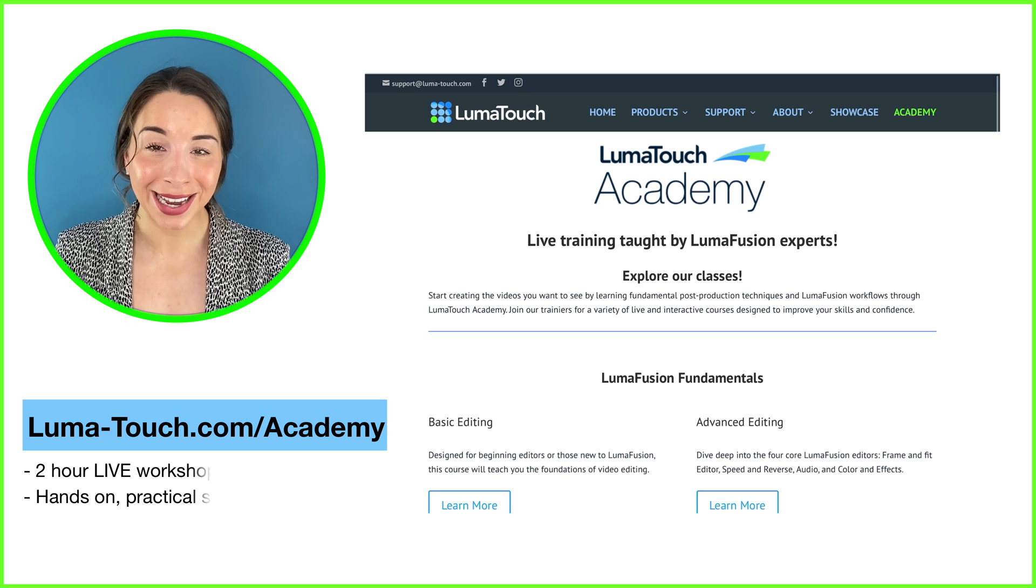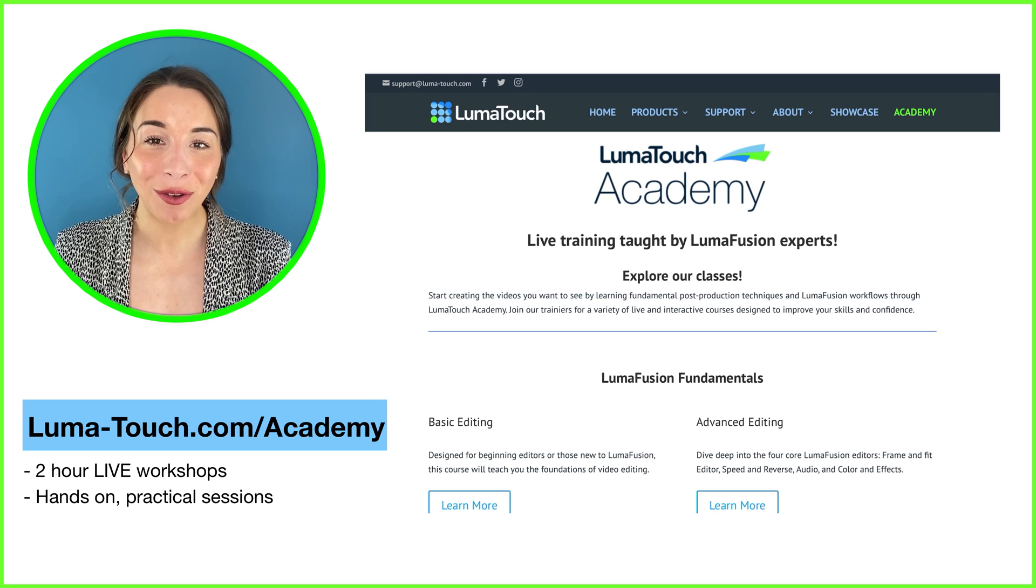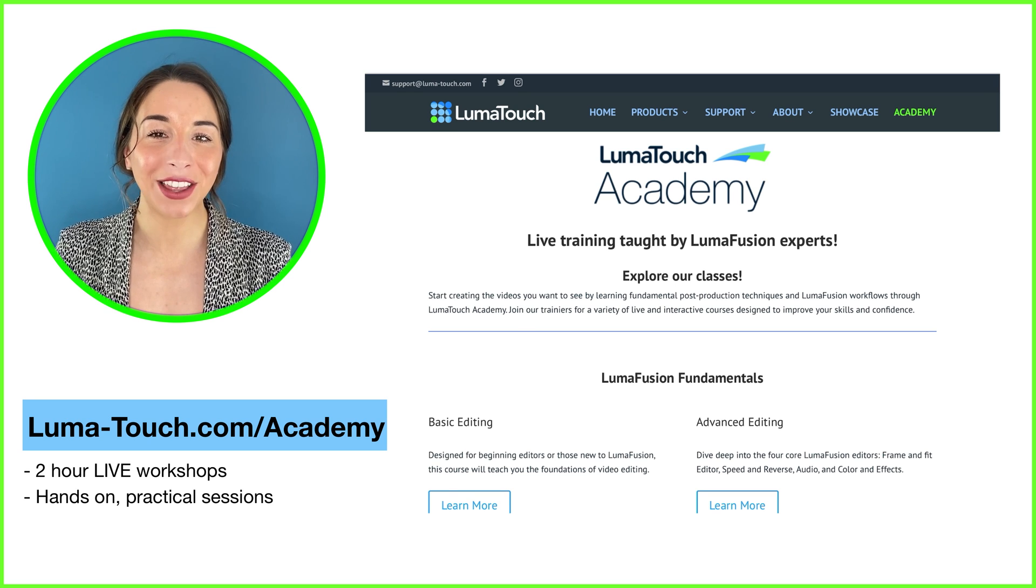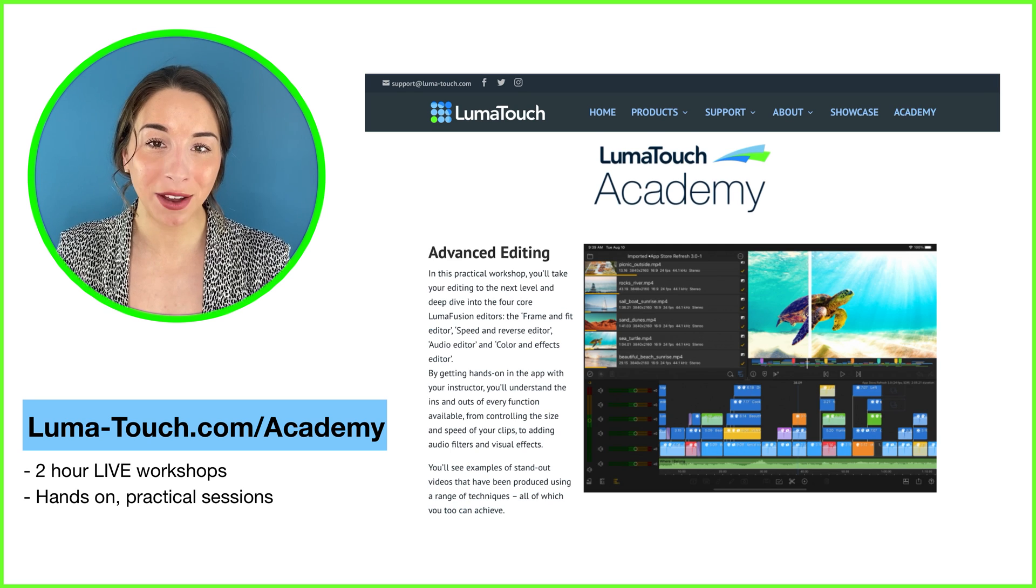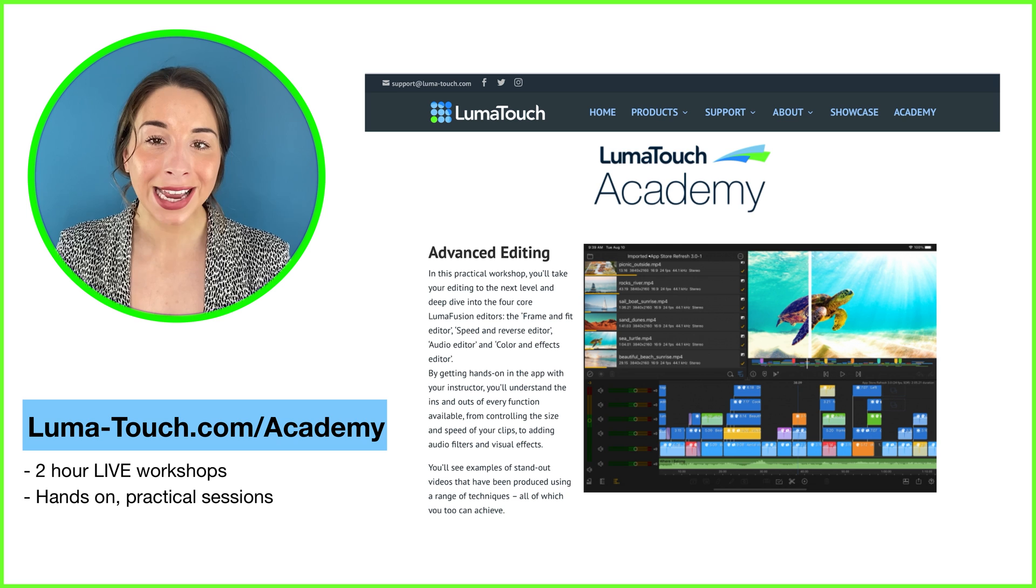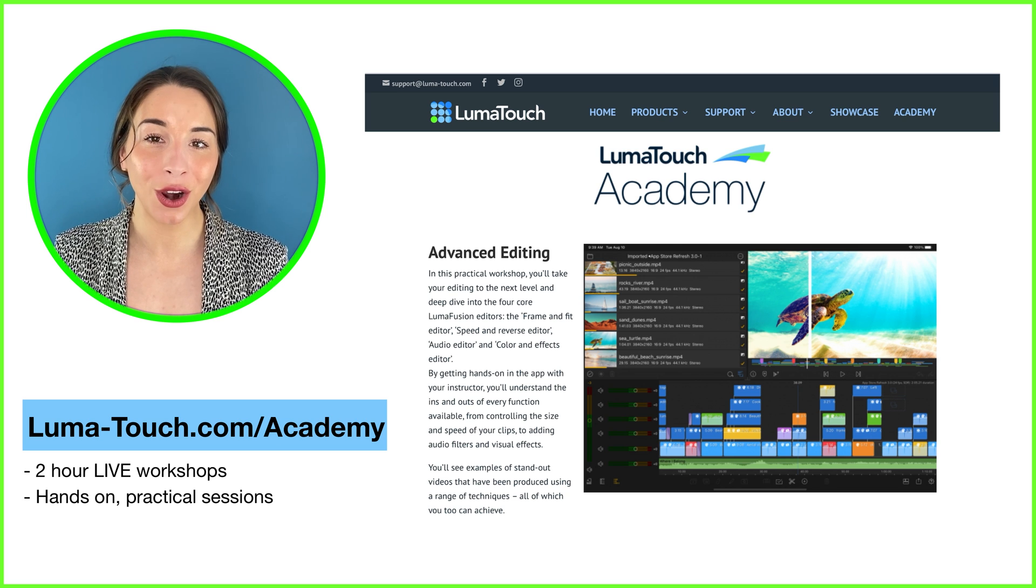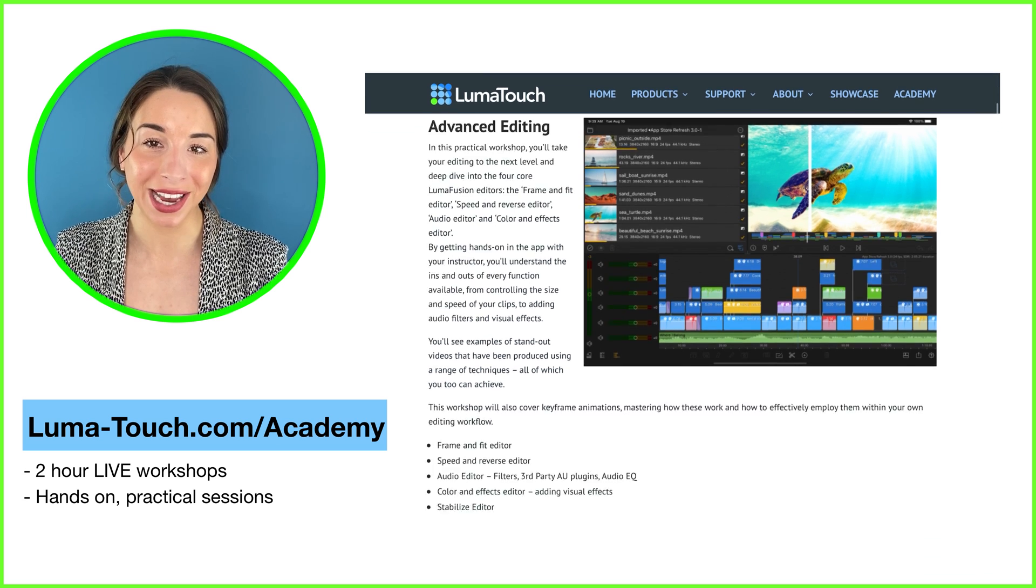We all have our own ways of working so trial these out and pick and choose which suit you best. Let us know how you get on and of course join us at the Luma Touch Academy for practical interactive workshops that you can do alongside other content creators.